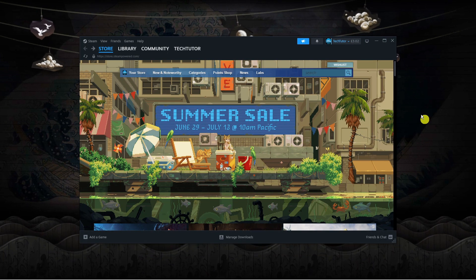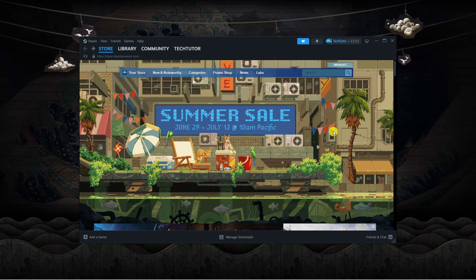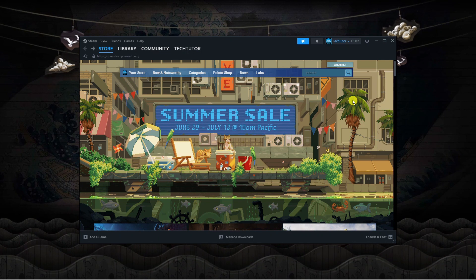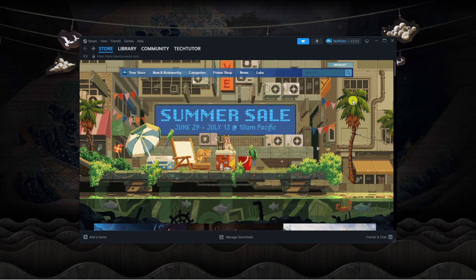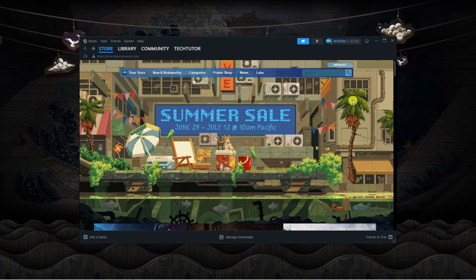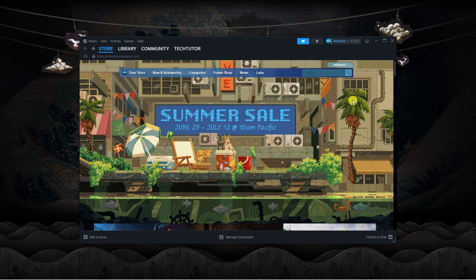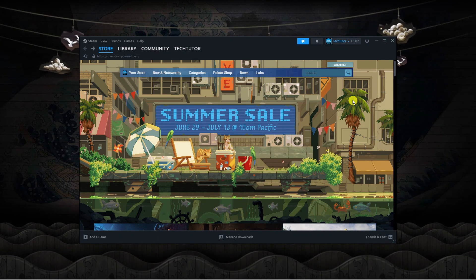As you can see, I've got the Steam app open on my desktop. If you do prefer to use the web-based version of Steam, that's absolutely fine as the steps are the same.